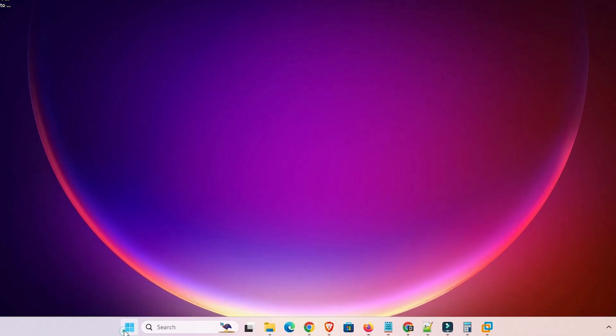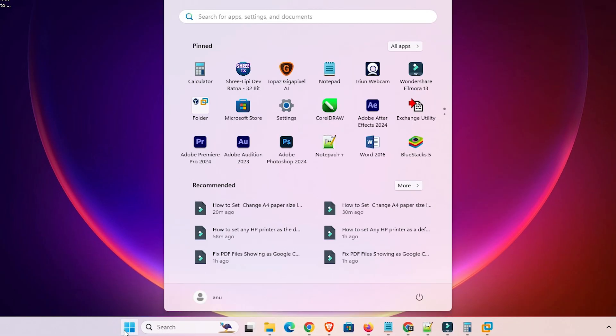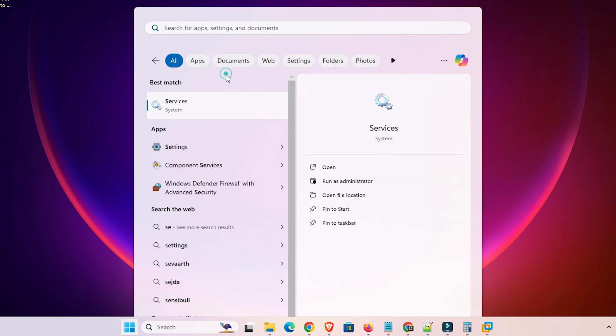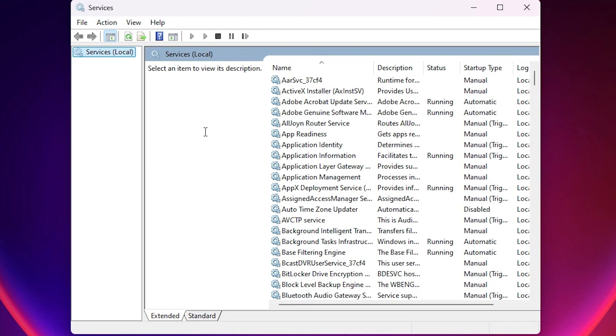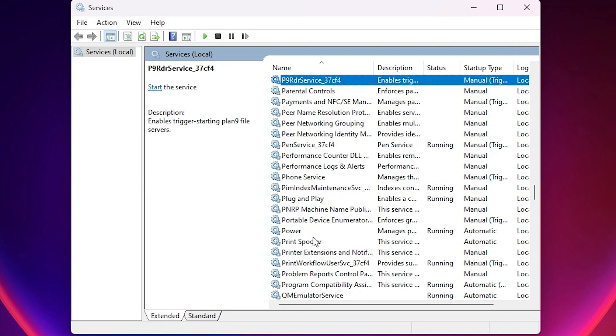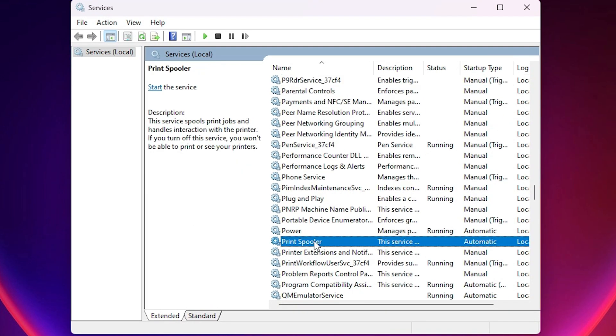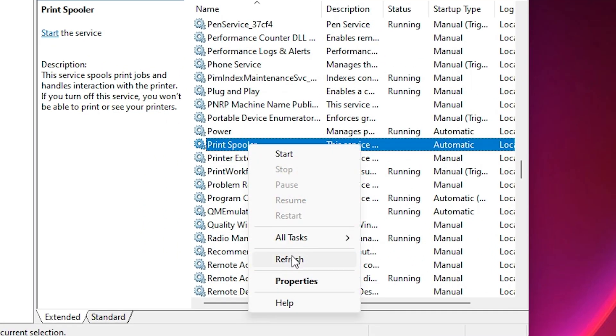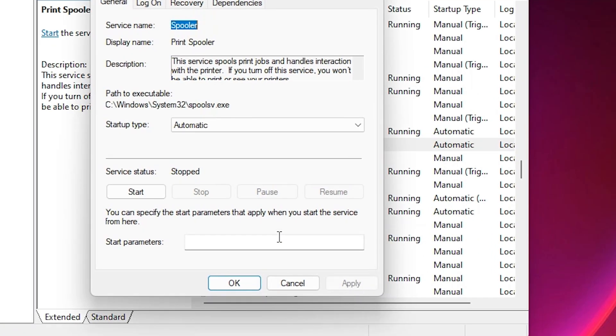After, once again go to the start and type services. Click on the services. In services once again go to the print spooler. Select the print spooler. Double click on print spooler or right click on it. Click on properties.